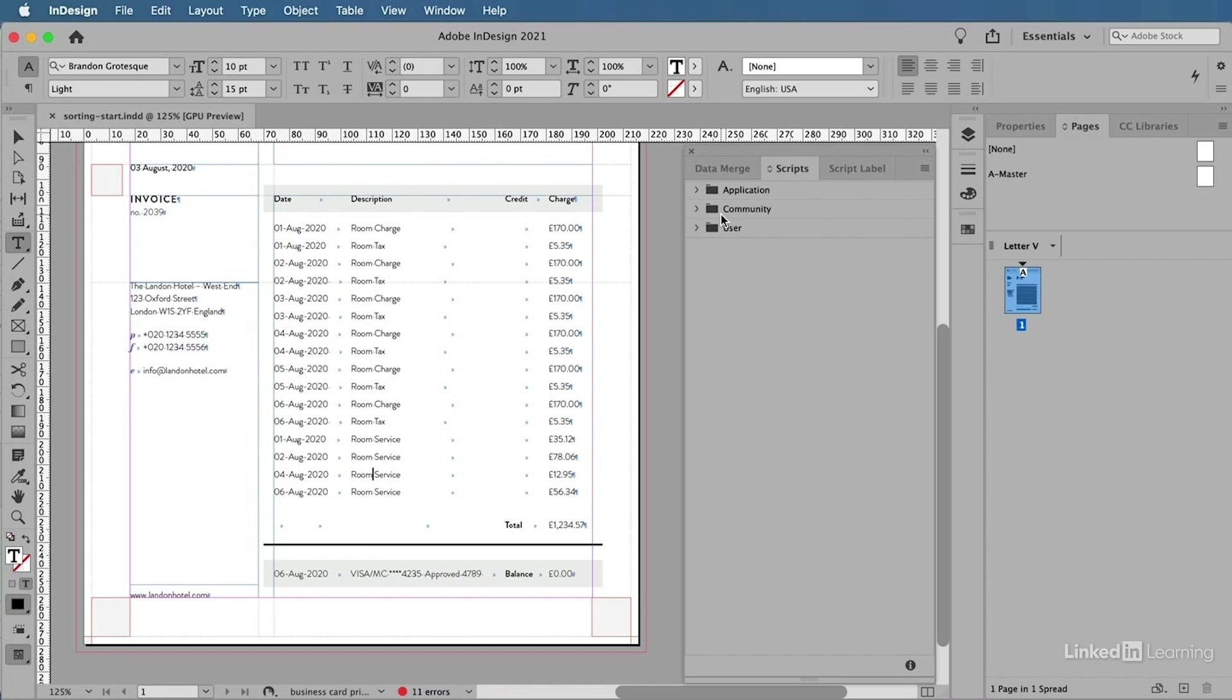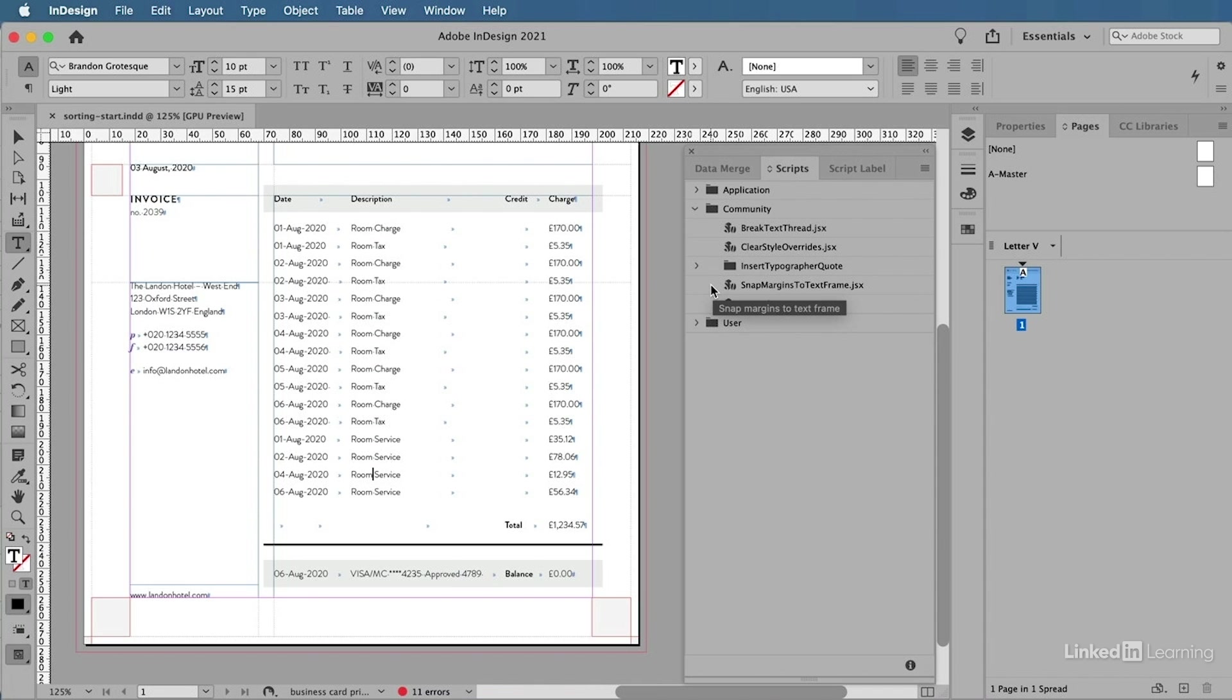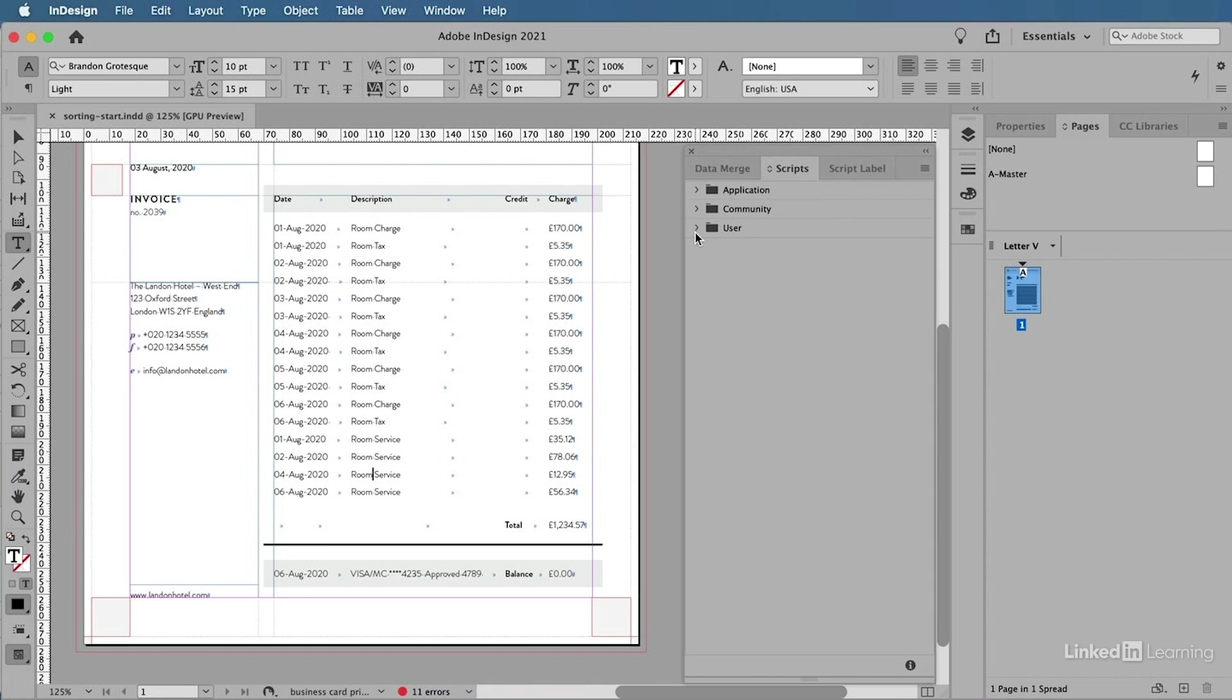The second folder is called Community, where InDesign recently added a bunch of extra community-based scripts that you can also leverage from within this panel. The third folder is the User folder, where you can add your own built or downloaded scripts if you want to.